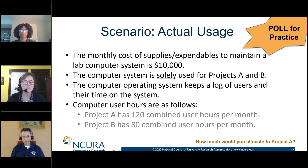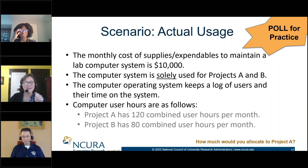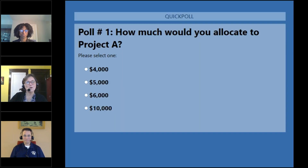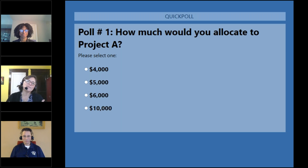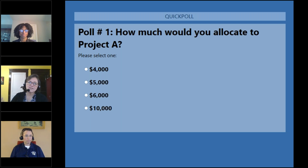I'm going to ask for the poll to be popped up because people have been using their calculators furiously. You have to select one answer: are we putting $4,000 to Project A, $5,000, $6,000, or all $10,000 to Project A?